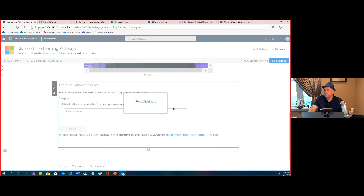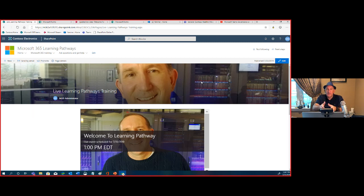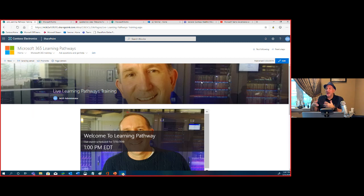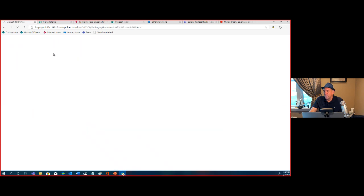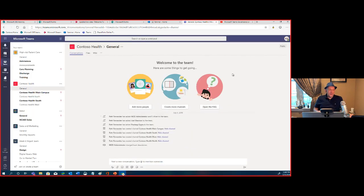We've created content and quizzes — that's all great — but how do we get it to where people are? There are two paths: one is bringing it to where they work in Microsoft Teams, which we'll cover first. The second is surfacing it in Learning Pathways in that centralized portal. Microsoft Teams is where people work.